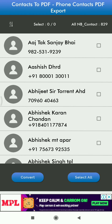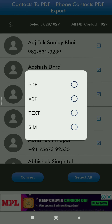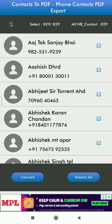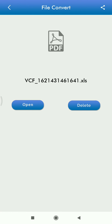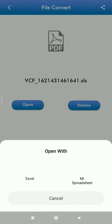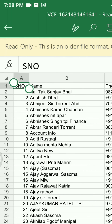You'll be able to see all your contacts in the app. Click on 'Select All' and then press Convert. Four format options are available: PDF, VCF, Text, or SIM. If you want the data in Excel format, select VCF. The device will ask you to save the file — press OK, then click Open, and all your contacts are saved.